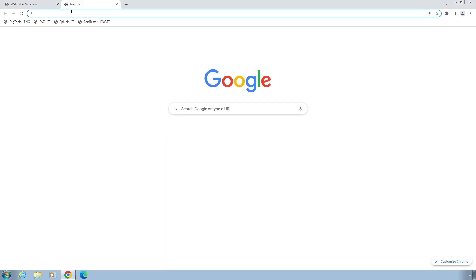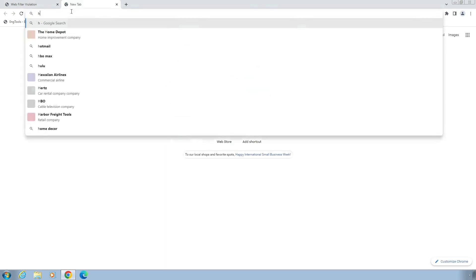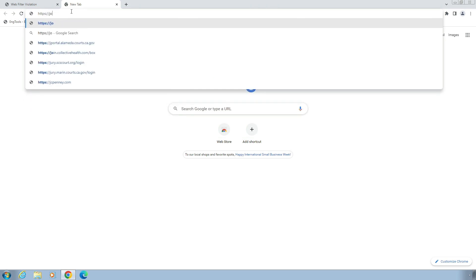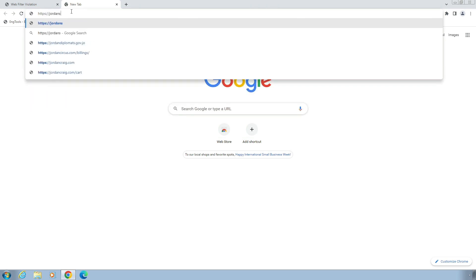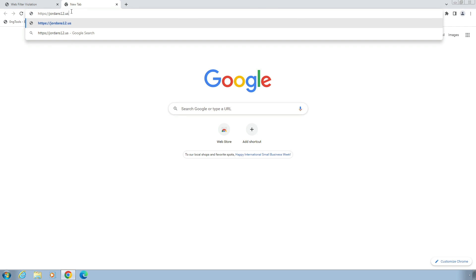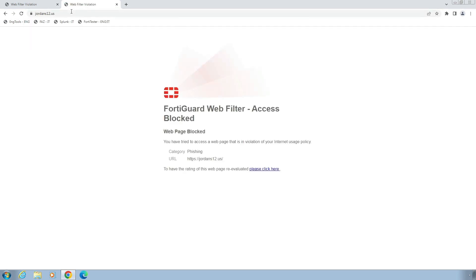Now let's take a look at how FortiGuard protects against phishing attacks. When we try to access malicious URL or website, FortiGuard's near real-time web filtering powered by FortiGuard threat intelligence blocks the connection attempt and presents the user with the response page stating the reason for the block.